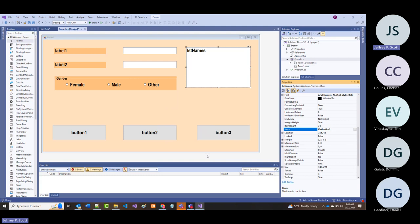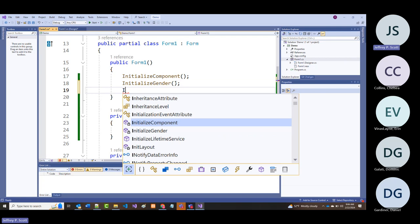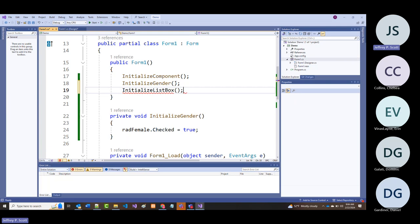You saw this before—we had 'initialize gender.' Now I'm going to call this 'initialize list box.' Of course, it's going to give me an error because I haven't written it yet, but I'm going to write it in just a second.